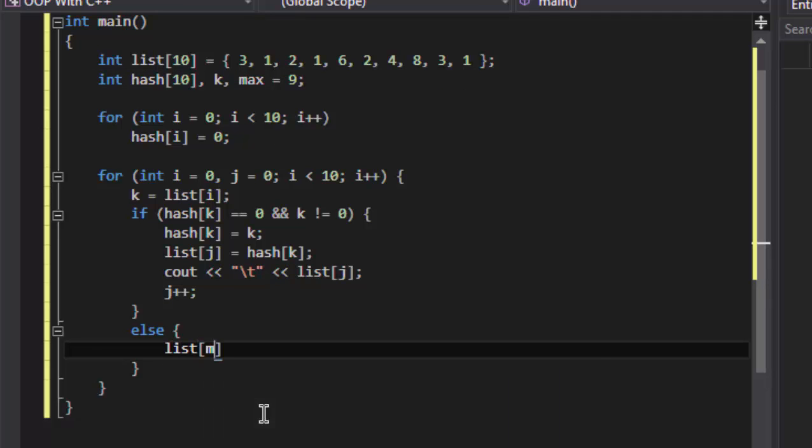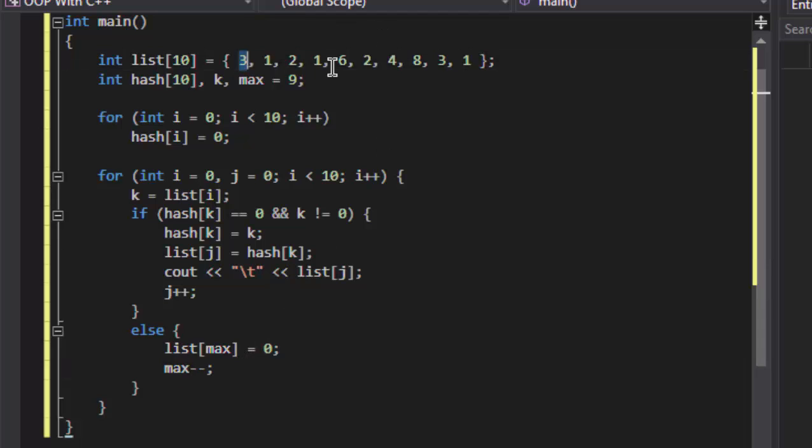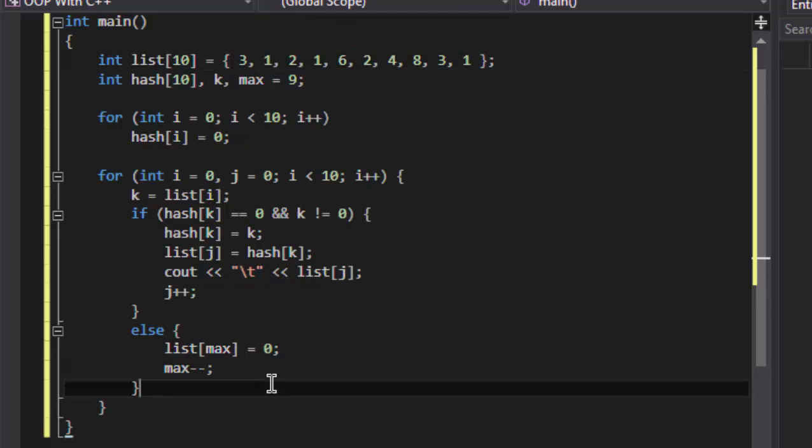So our max will become... max minus minus. That is, if we have 3 duplicate entries in the list array, we will have 3 zeros on the last of the list.